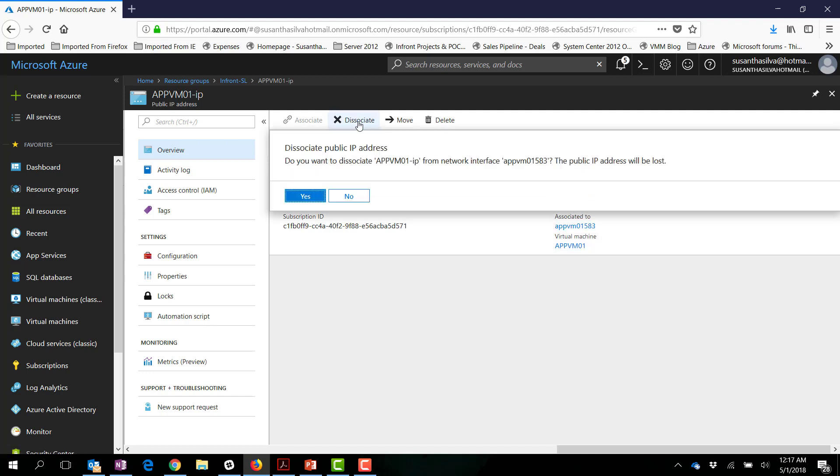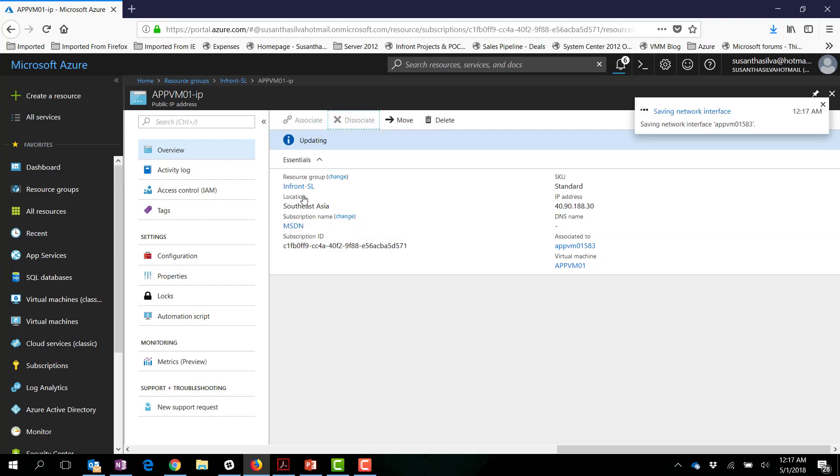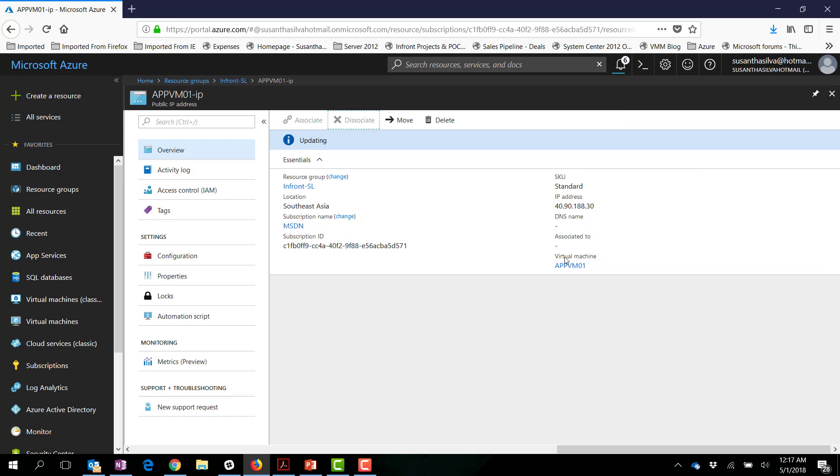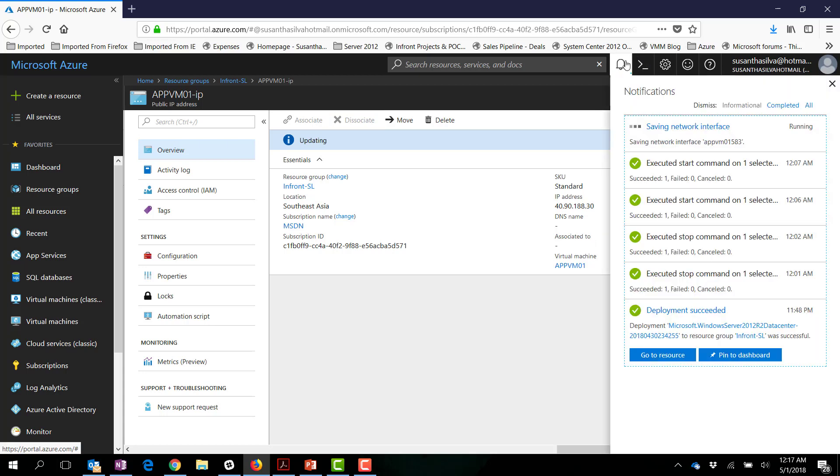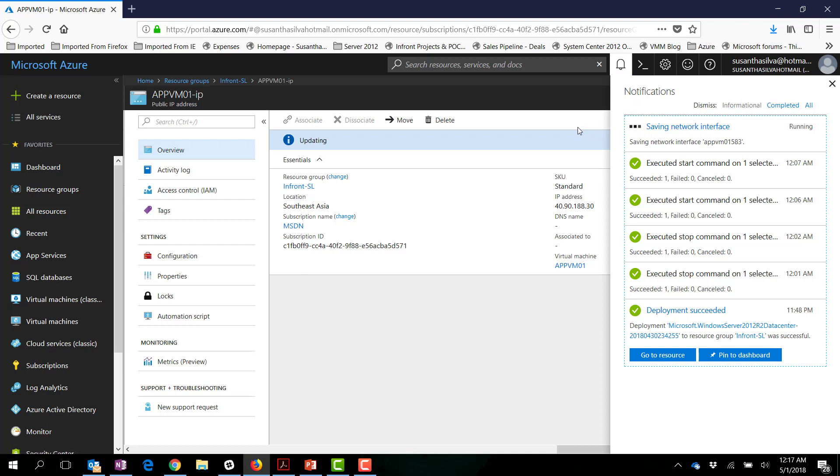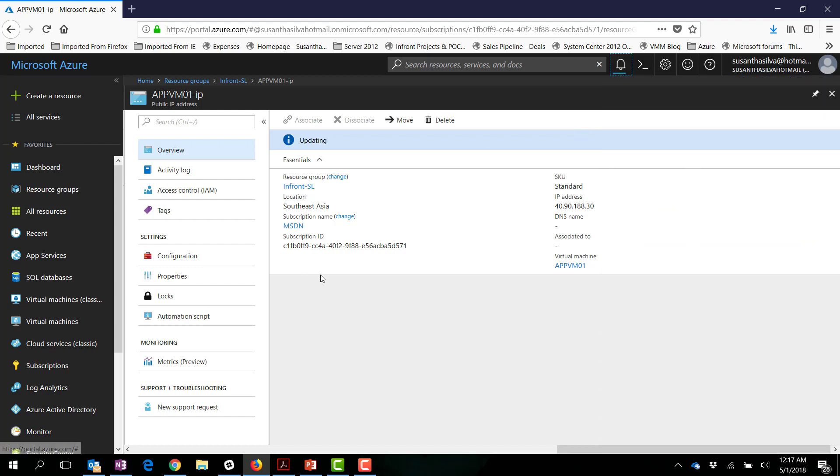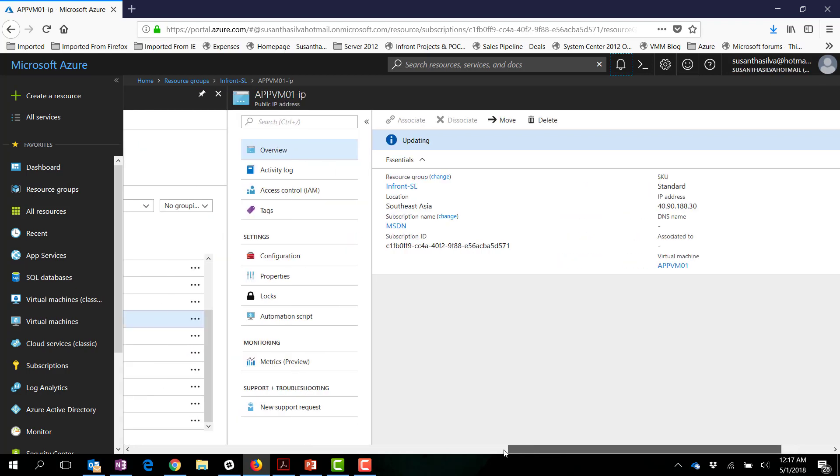It will take a couple of seconds actually to remove that public IP assigned to the App VM01 NIC. So you can see it's already almost happening now, so in a couple of seconds we should be able to see that IP address will be removed from the VM.